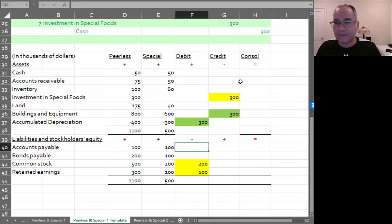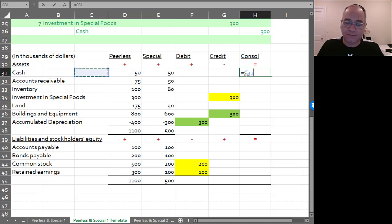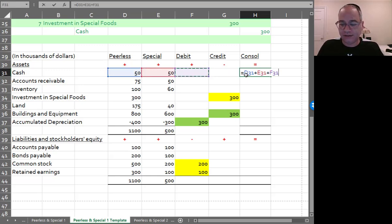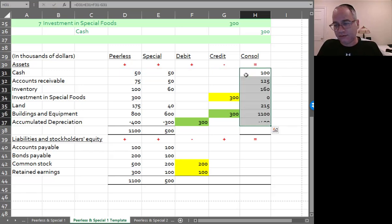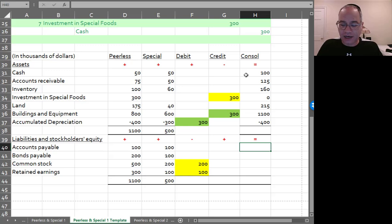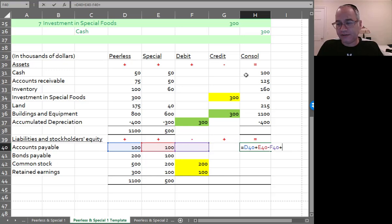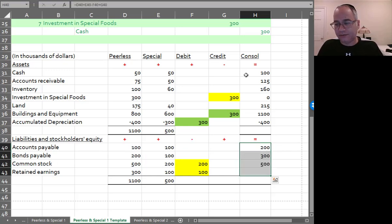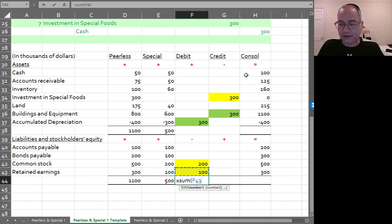Like so. And then when I add across, it's going to be, for the asset side, plus, plus, plus, plus, minus the credits, all the way down. And for the liabilities and stockholders' equity, it's going to be plus, plus, minus the debits, plus the credits, like so. And then we add up the debits and credits to make sure that they're equal.